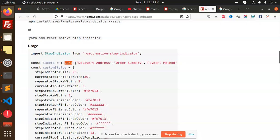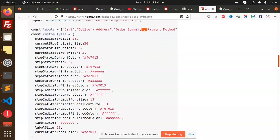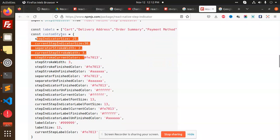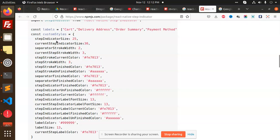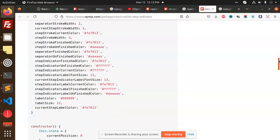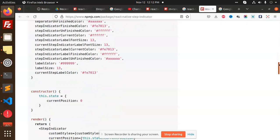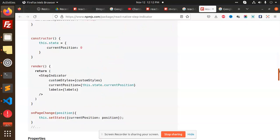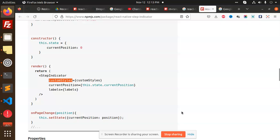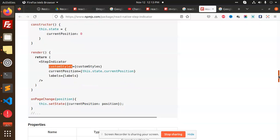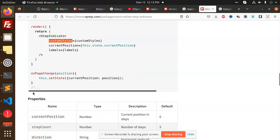After installation, you need to define labels like cart, delivery address, order summary, and so on. You have to provide custom styles including indicator size and current step stroke. You can define all these things in the custom style config, then set the current position to zero and move to the next positions.